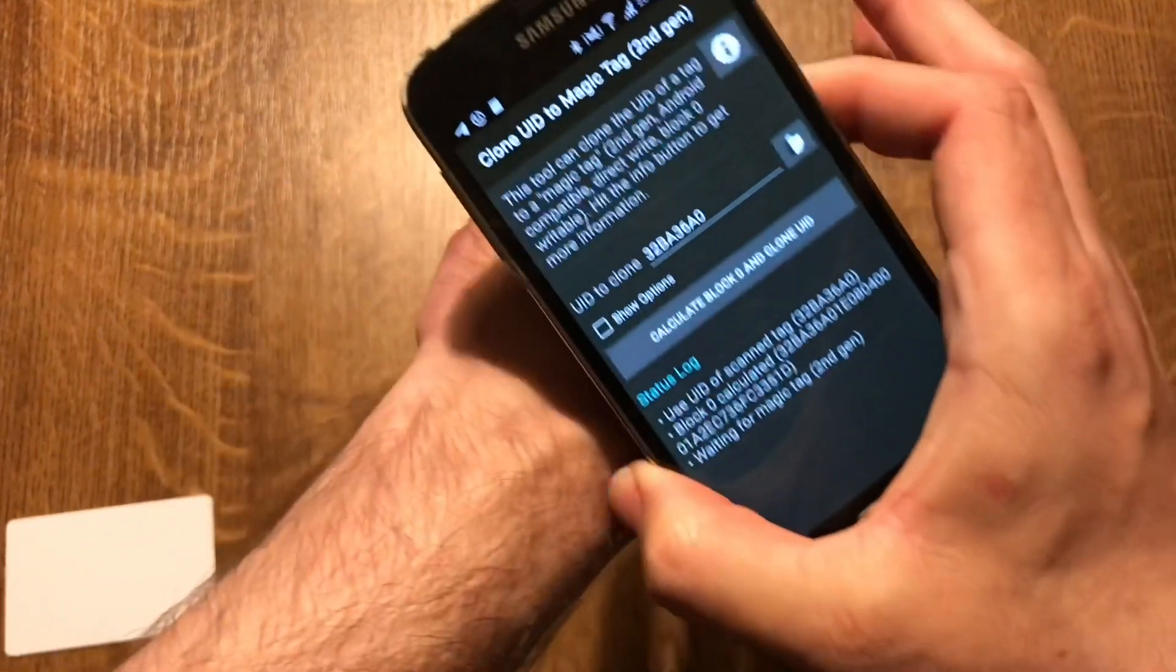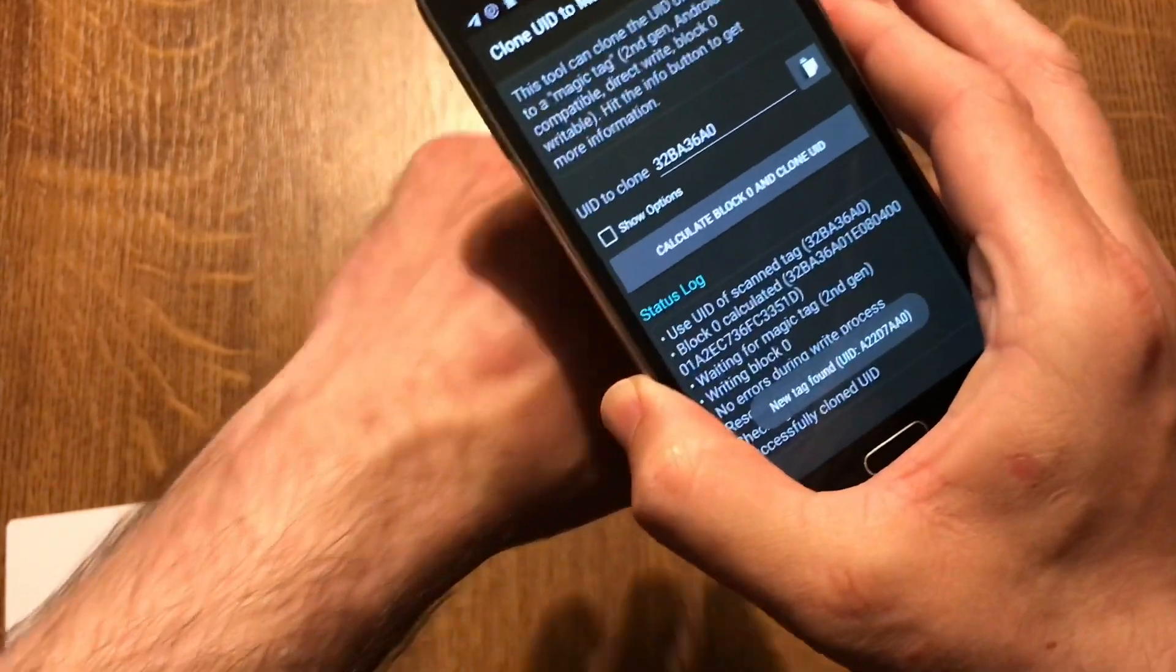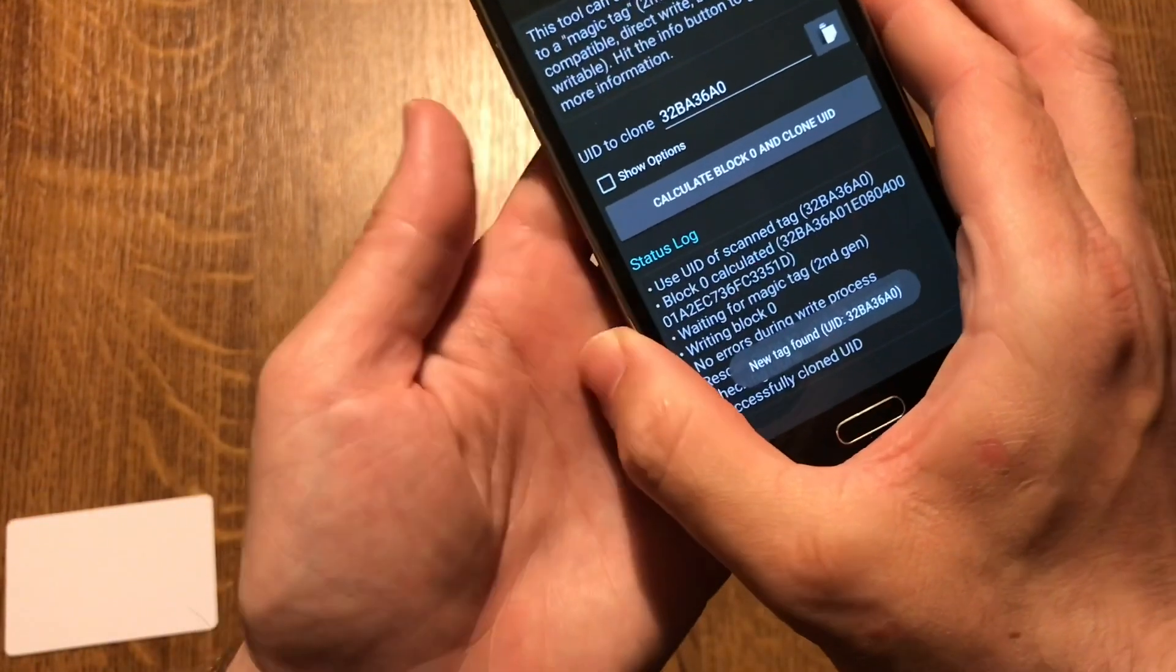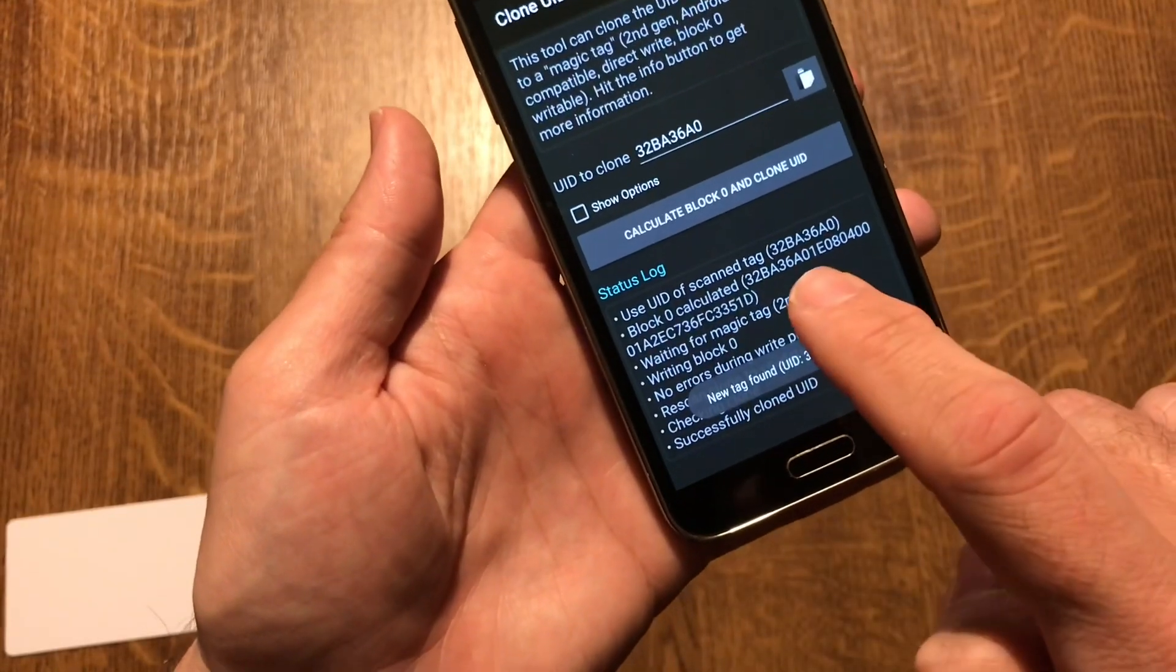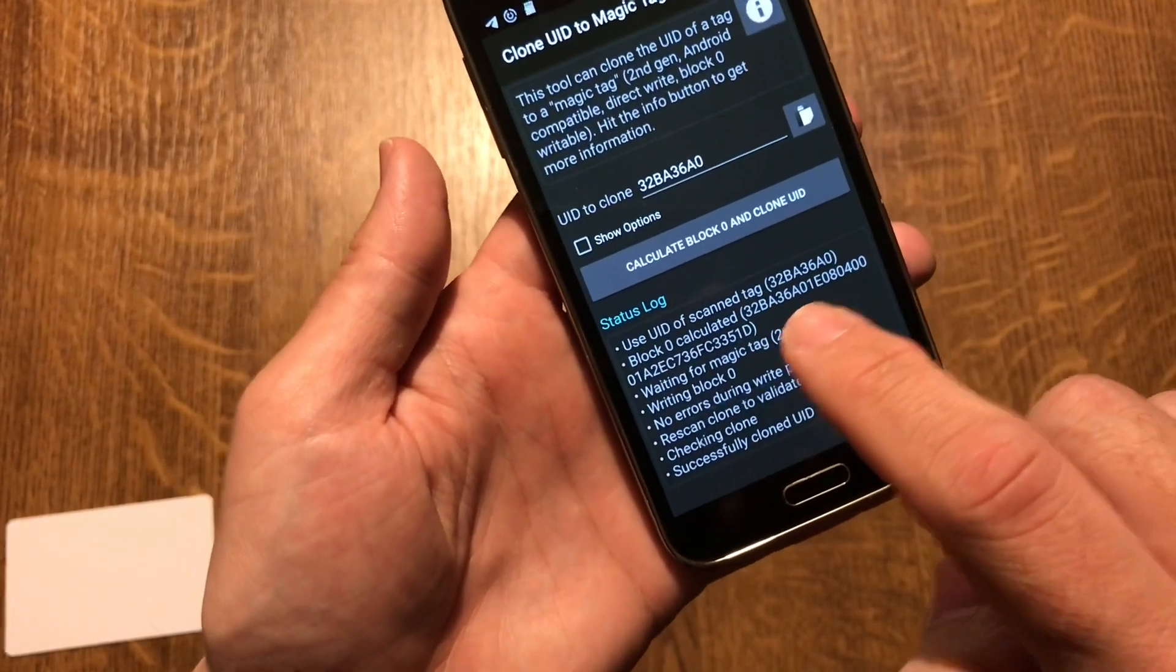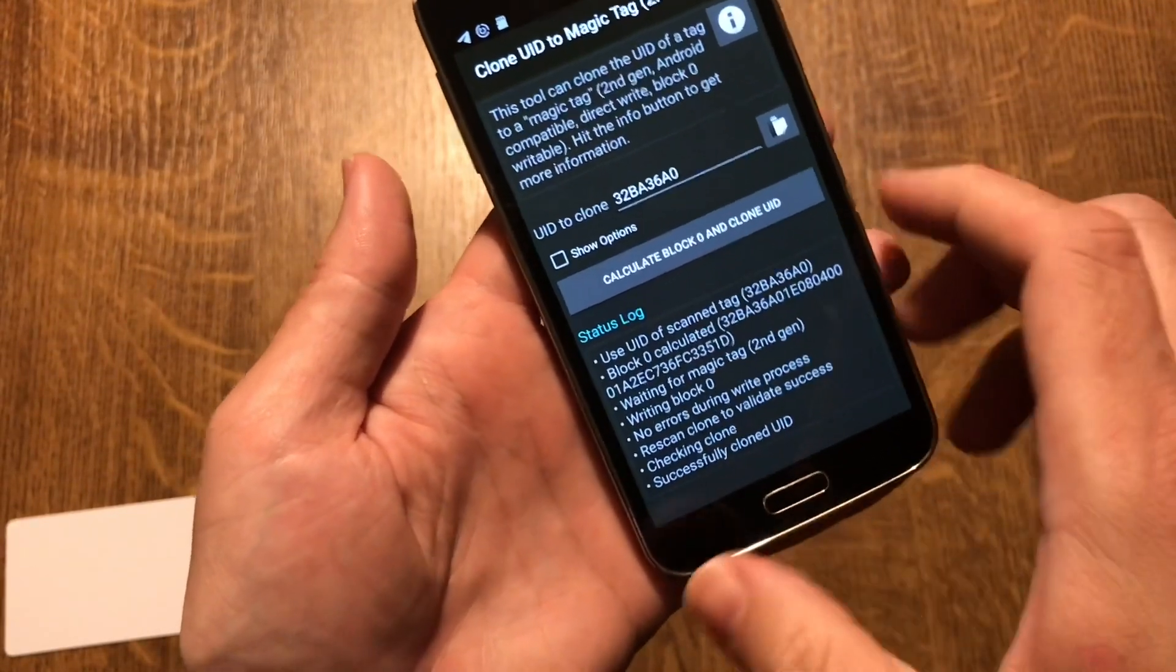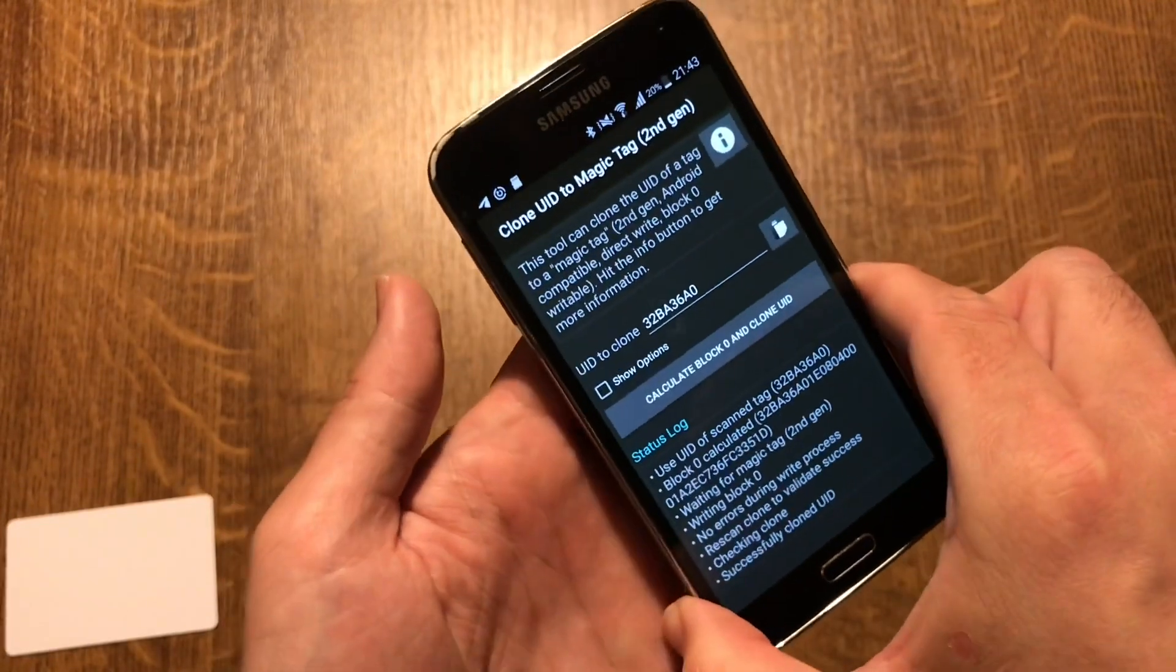Hold it. And as you can see, it has written the new UID number.